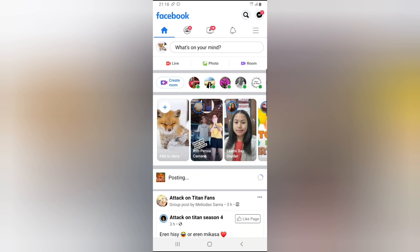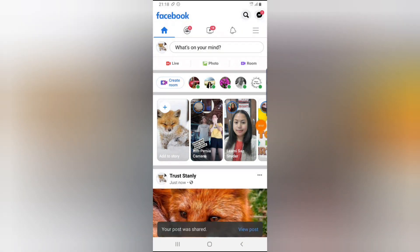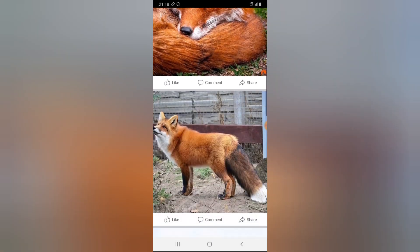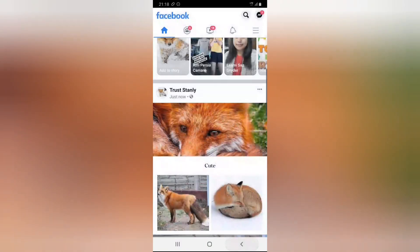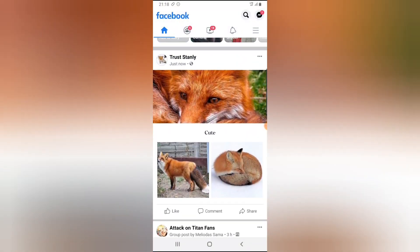Just wait for a while. All right, there you go. This is how it looks. And if I click on this, you can view the image normally. And when you click outside, this is how the layout looks. So I think it's pretty cool.